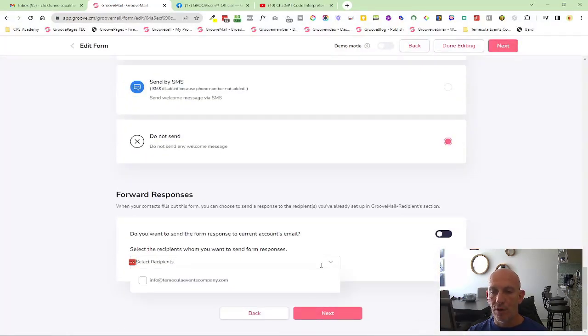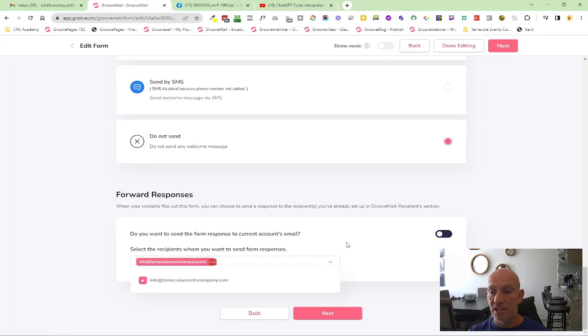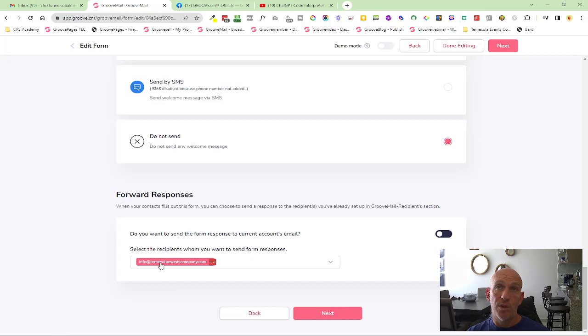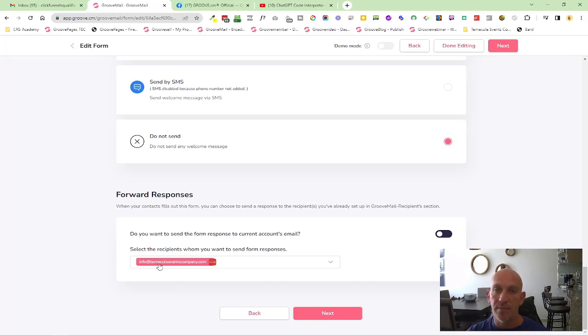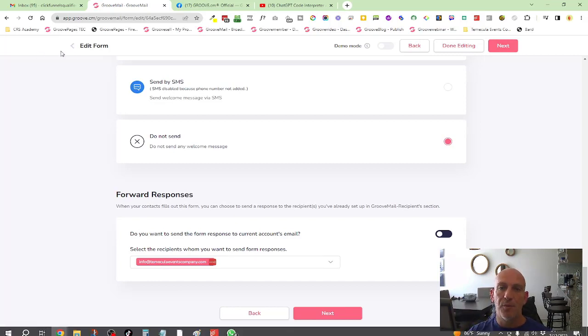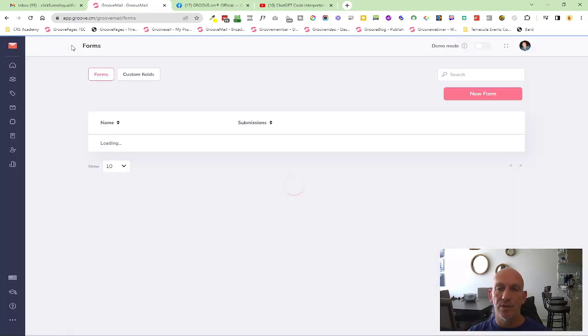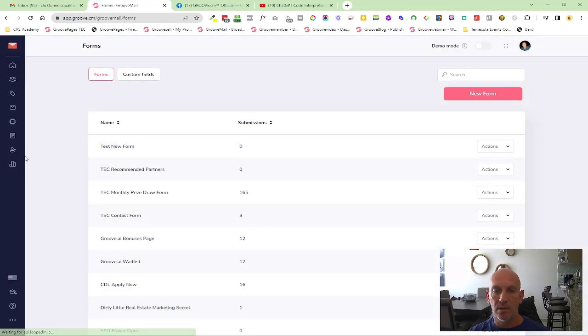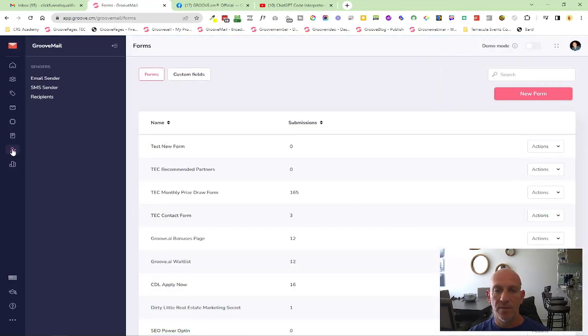Currently, it's set up that if you have a recipient in here, it will send the forward information, but it won't talk to that person by name. If we go into recipients, so I come back over here to recipients.